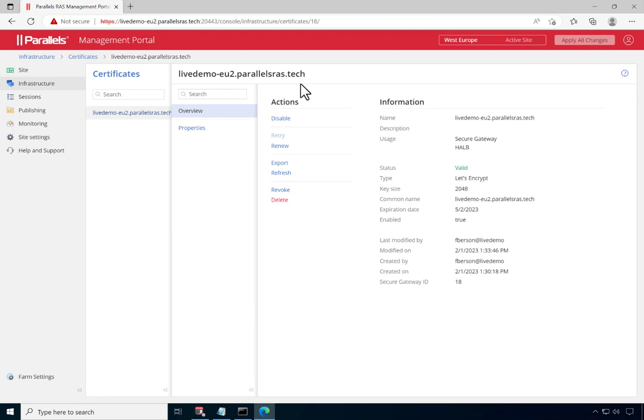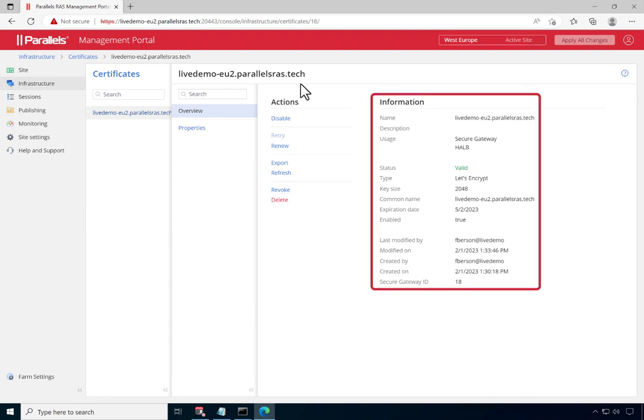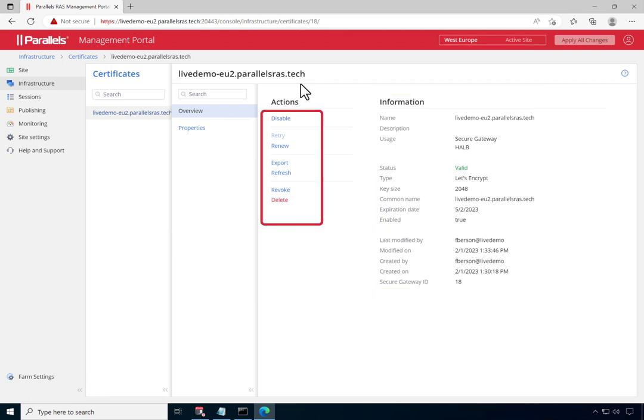And finally, when switching back to the Management Portal, note that the details of the certificate can be viewed here, including the ability to perform actions on a certificate like Disable, Manually Renew, Revoke and Delete.